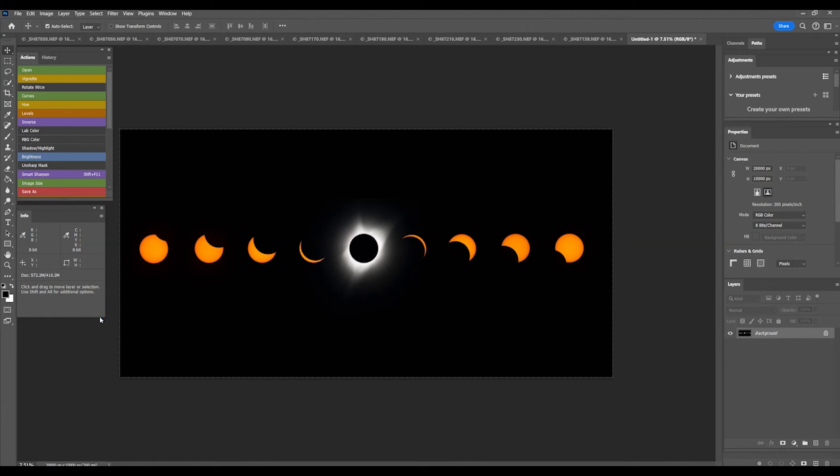For the April 8th, 2024 total eclipse, I recommend a maximum focal length of 500 to 550 millimeters on a full-frame camera to avoid cutting off parts of the corona during totality. This composite sequence image doesn't require a long telephoto lens. Pictures from a 200 or 300 millimeter lens will work just as well.